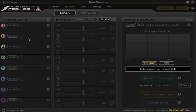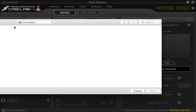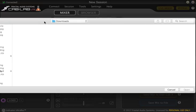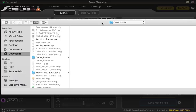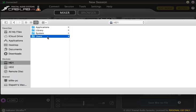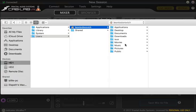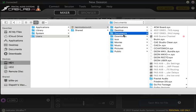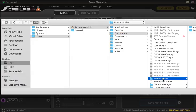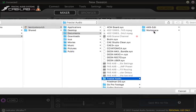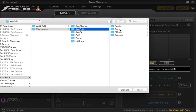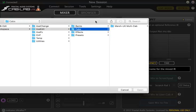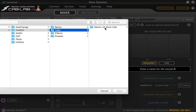The next thing we want to do is load up an IR. We'll choose mixer slot number one and hit load, and this is going to bring up the finder on a Mac which I'll drag in, and we just want to locate our impulse response file. What I've done here on my computer is I have taken the zip file I got when I downloaded my impulses from the Ownhammer website. As you can see here in your documents there should be a folder called Fractal Audio, and we're going to select workspace. I've gone Axe edit cabs and I have stored my impulses, as you can see here the Marsh UK multicab. I've stored it in here just so I know where everything is.